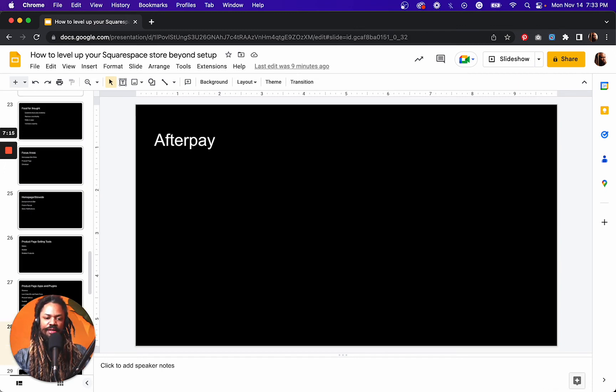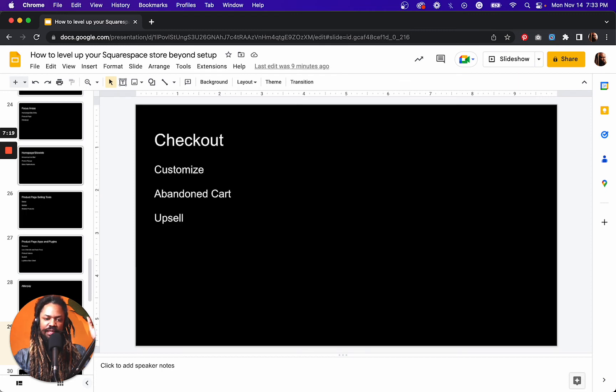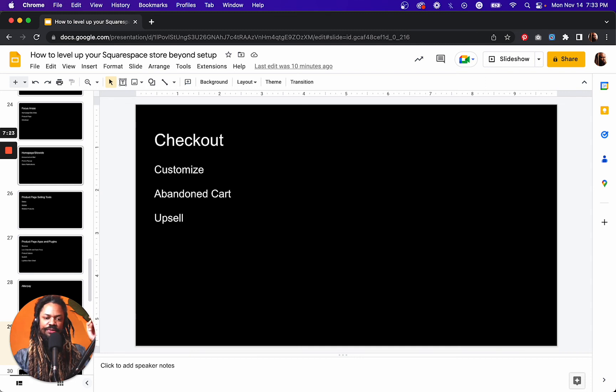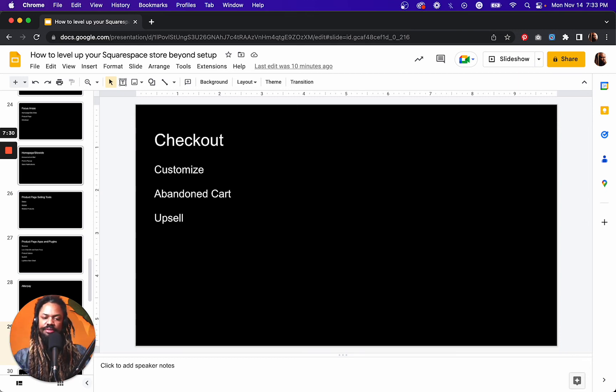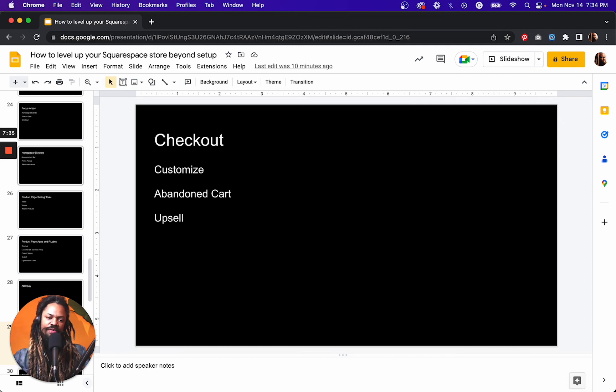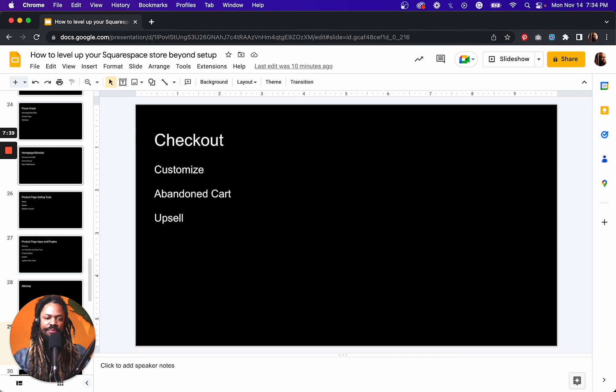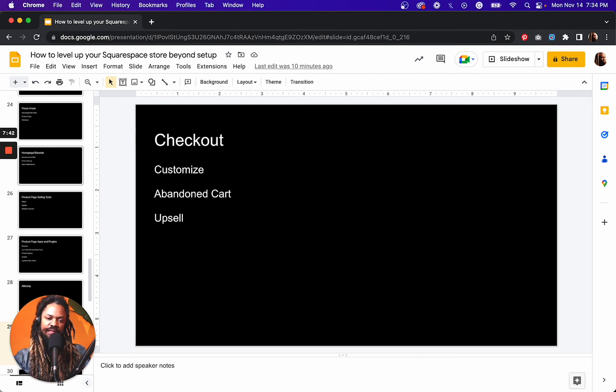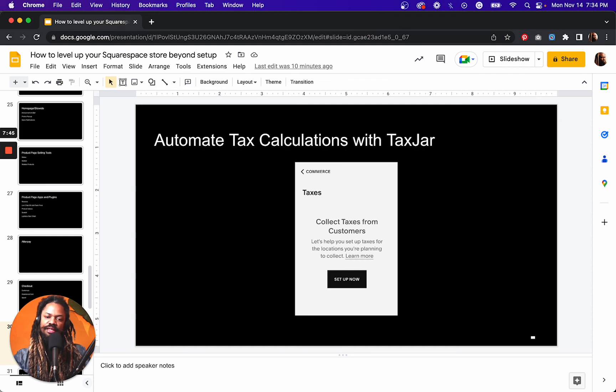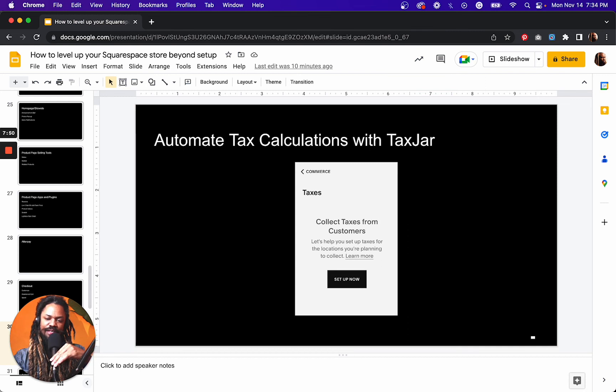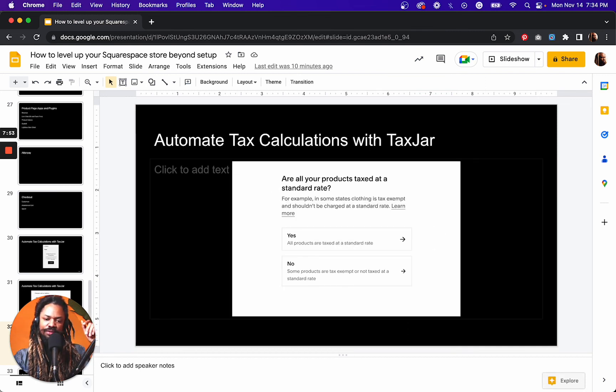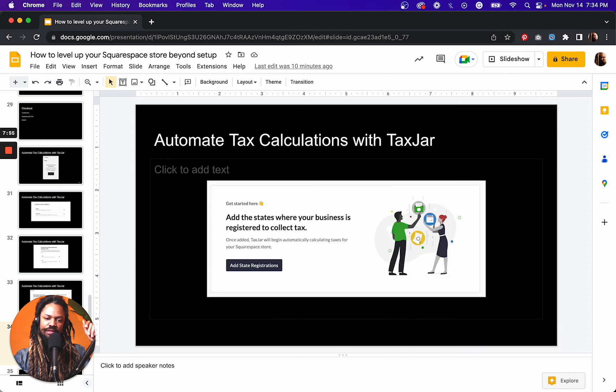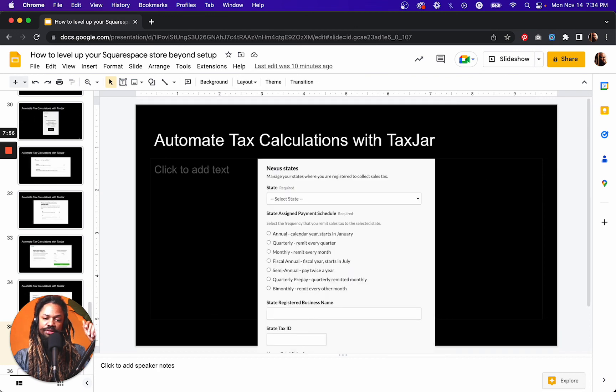Afterpay, I remember once upon a time you couldn't turn on Afterpay with Squarespace, but now you can. In your checkout page, customize it. Don't leave the default thing, like make sure you match your brand on your checkout page, turn on the abandoned cart feature if you've got the advanced commerce plan. And if you want to be able to utilize upsells, I definitely recommend checking out our Lightbox Anything plugin, automate tax calculations with TaxJar. Now I'm no tax expert, but if that's something that you want to do, check out TaxJar to be able to do it.